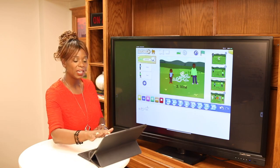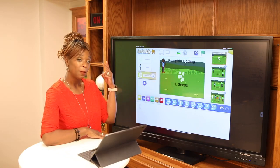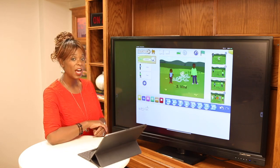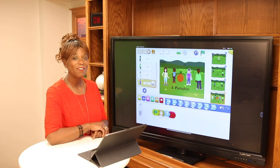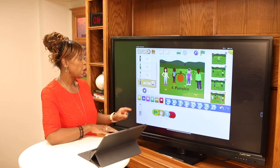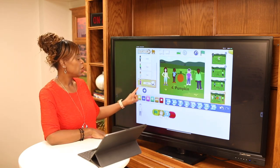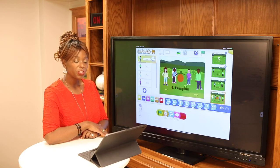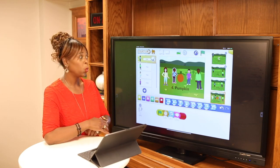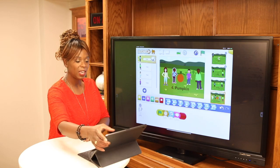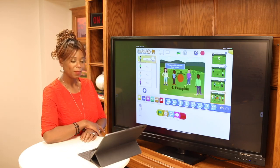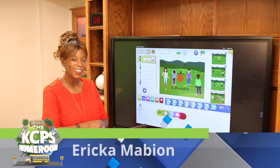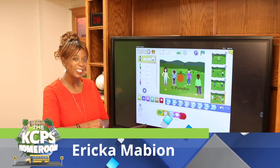So we have step one: the seeds. Step two: the plant. Step three: the vine. And step four: the pumpkin. For the pumpkin section, we added some friends using the plus button. Now all of our characters get to do something. When we choose the green flag, you'll get to see — here's our program. Yay, it's pumpkin harvest time! Happy coding, and thank you for joining me for KCPS Homeroom.